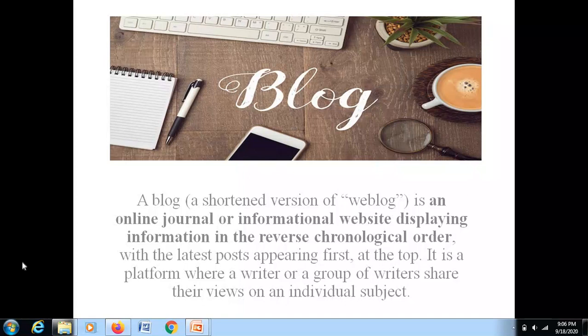Do you have any idea about a blog? A blog is an online journal or website displaying information in reverse chronological order, with the latest post appearing first at the top. Basically, it is a platform where a writer or a group of writers share their views on an individual subject.